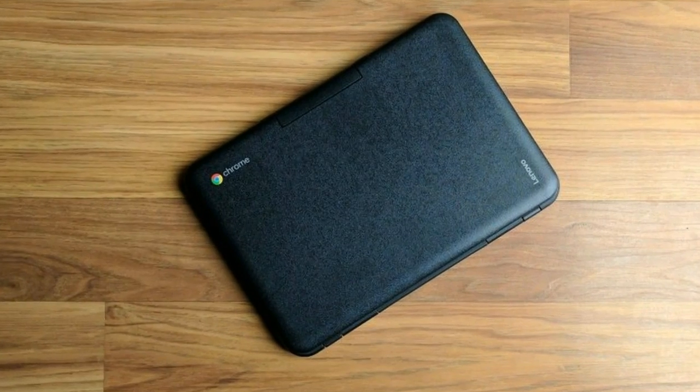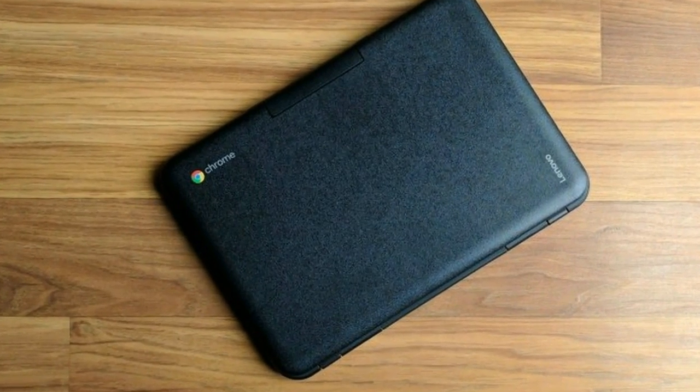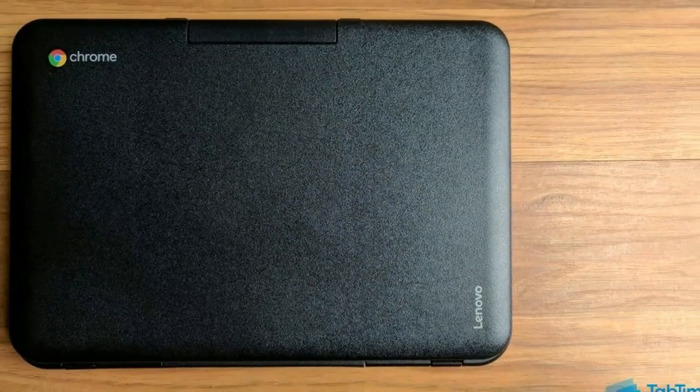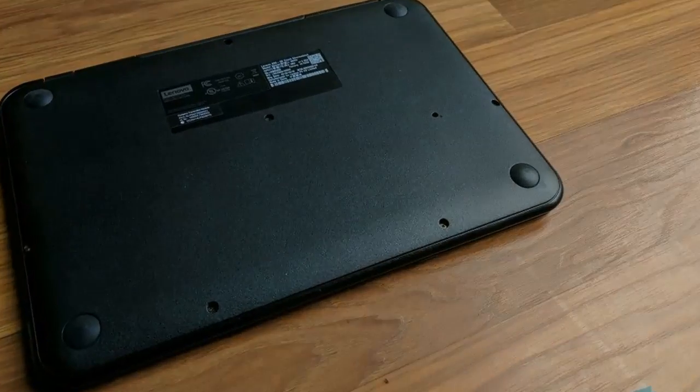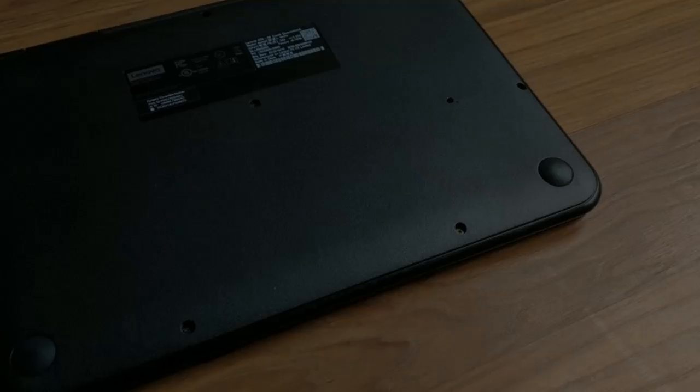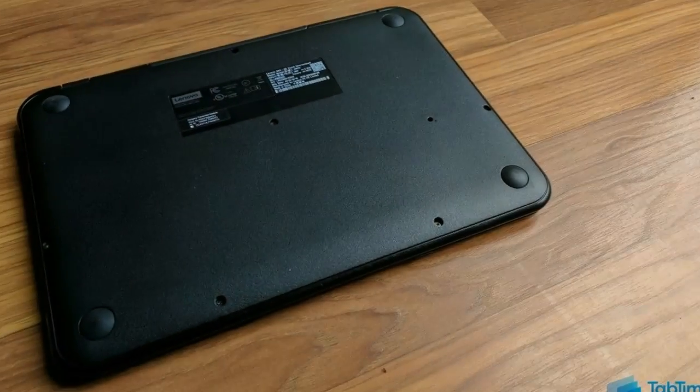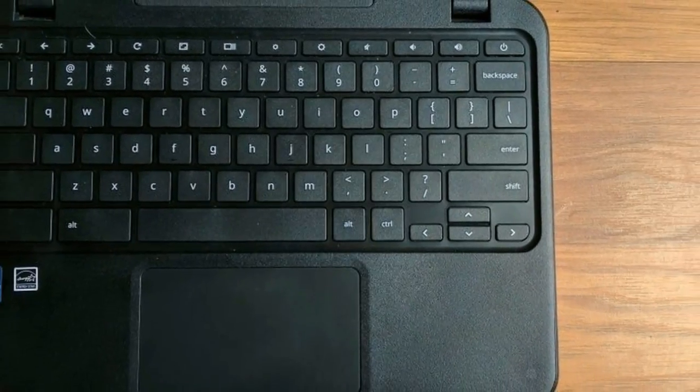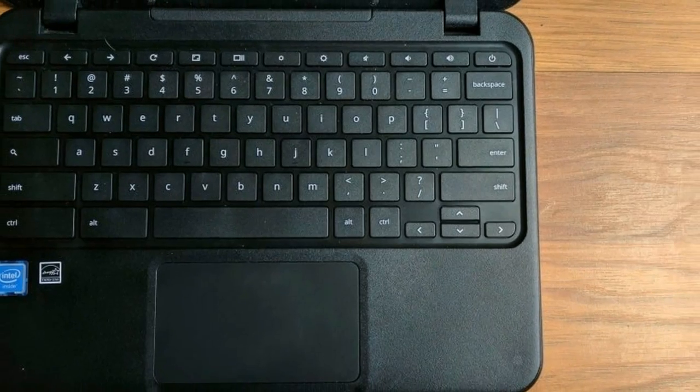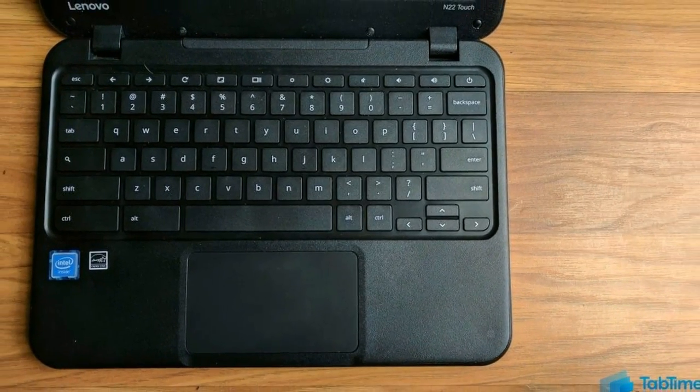The Lenovo Chromebook N22 is made of a thin black plastic material, and weighing just 2.7 pounds, can be thrown in a backpack without having to worry about ruining your back. It uses a clamshell form factor which houses the keyboard and screen, which is relatively recessed into the top half of the notebook.